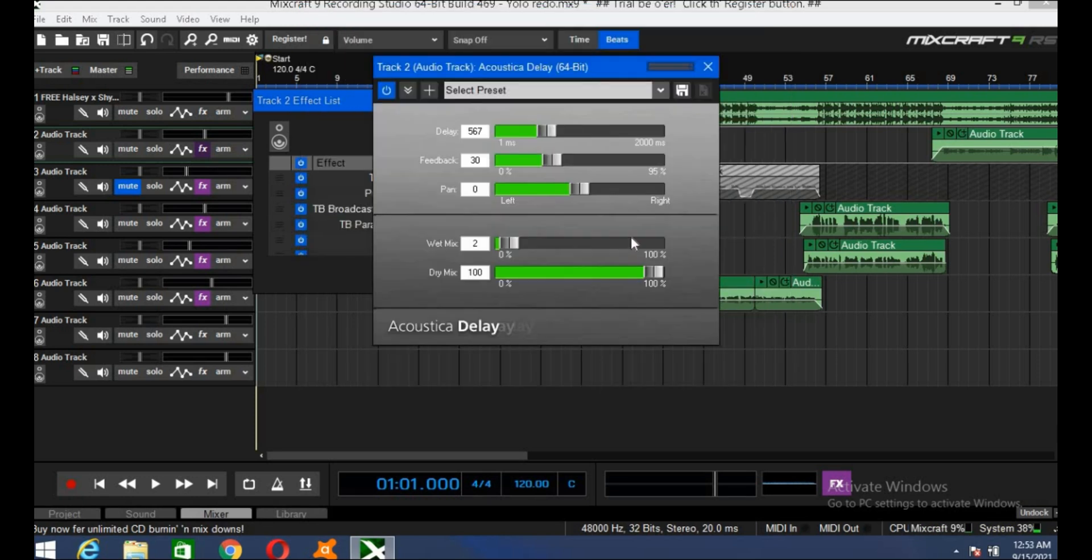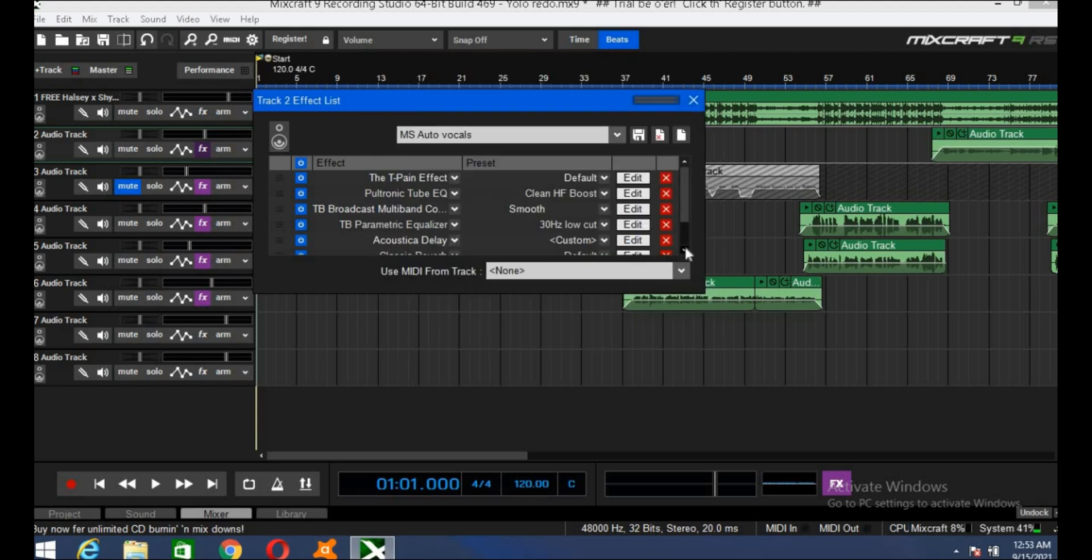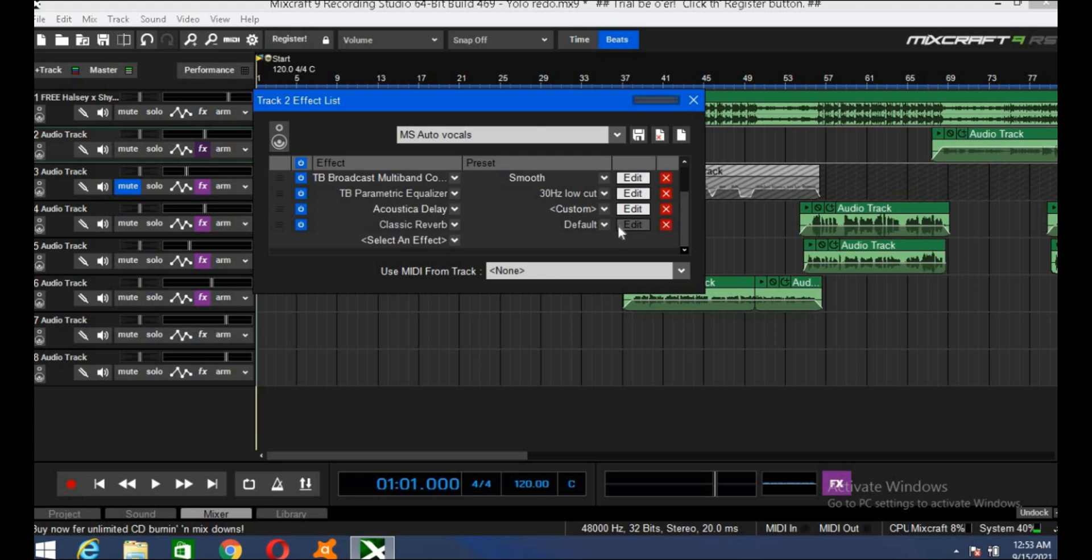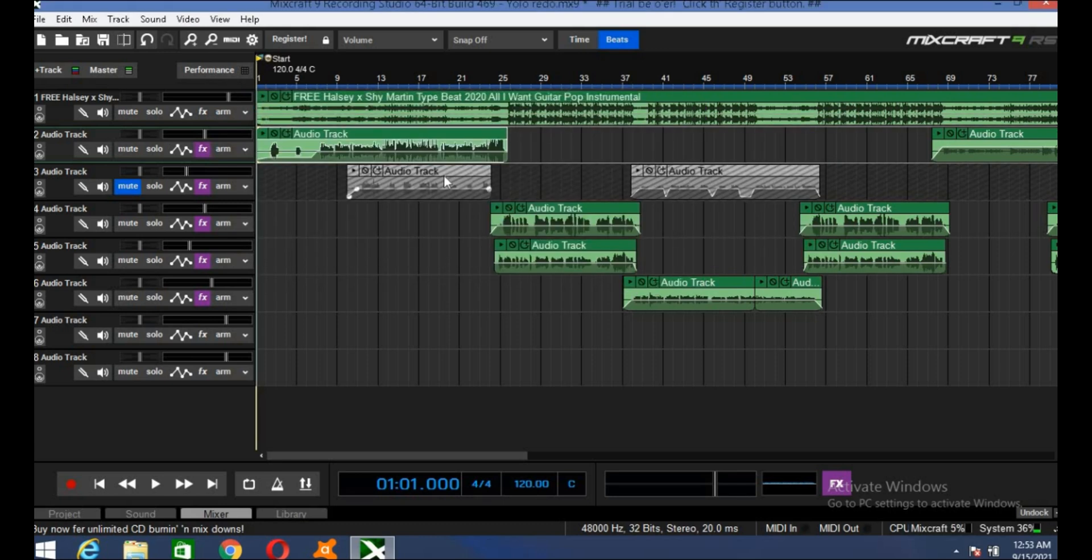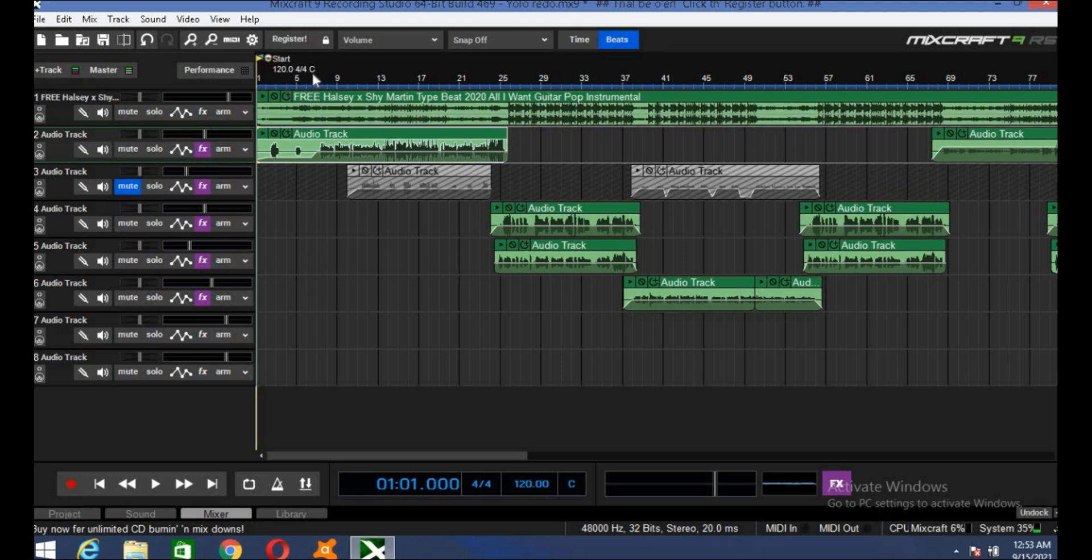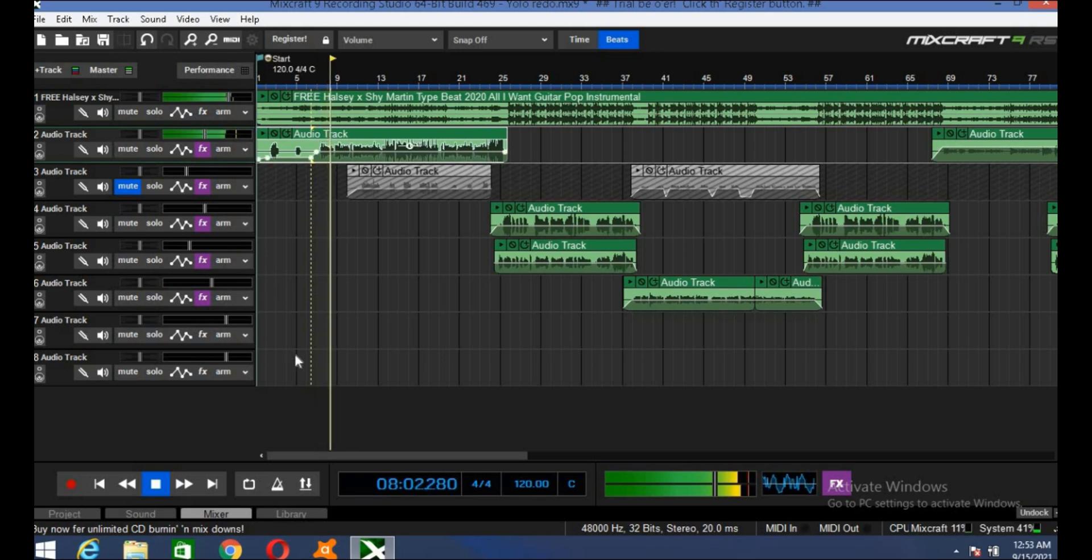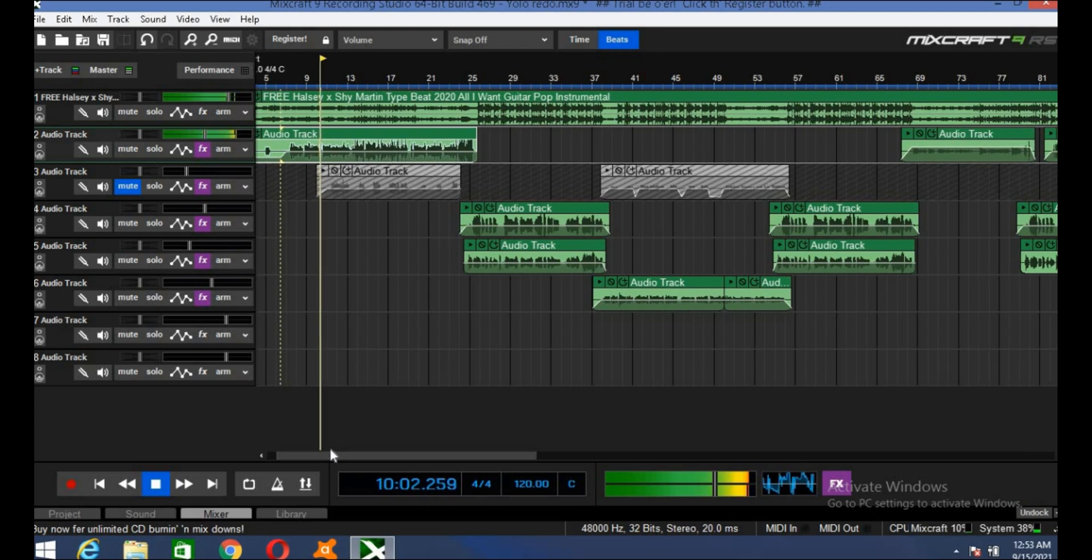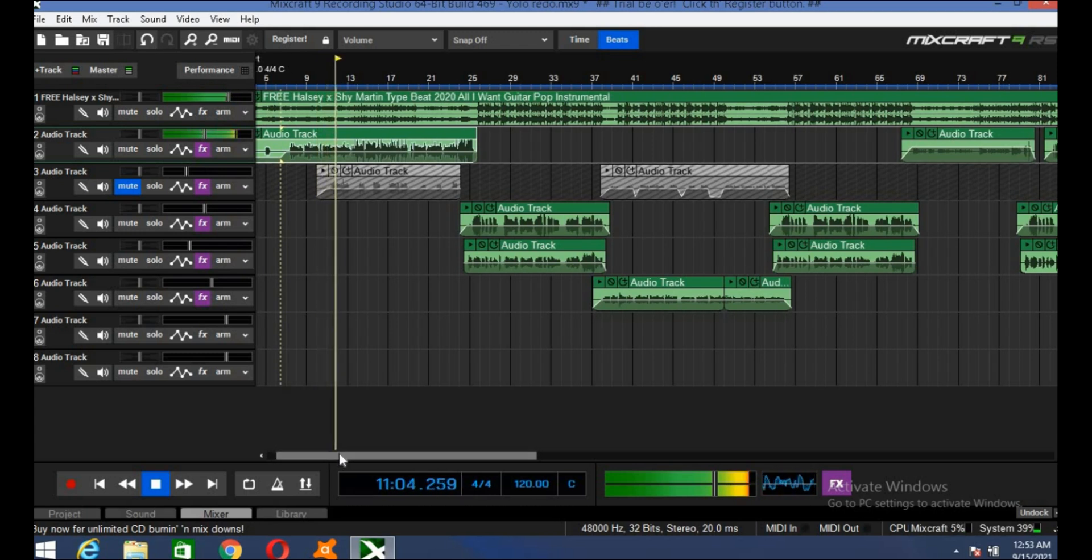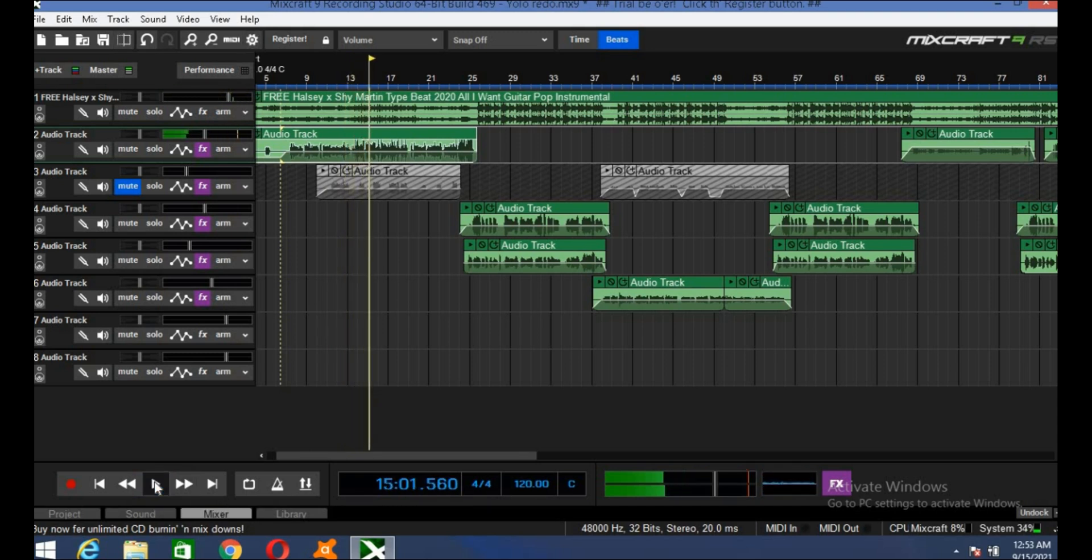So then we have acoustical delay. This is optional. I usually add just a dash of delay to my vocals to give it some fullness, you know what I mean. And the last but not least, I always add a little bit of reverb. Again, this will depend on the sound that you're looking for. Now once I've added my effects, this is what the rap vocals sound like. All right, so now you can hear my vocals sound 10 times better.